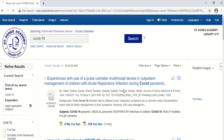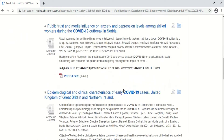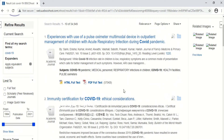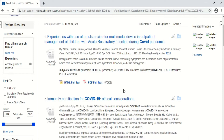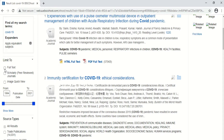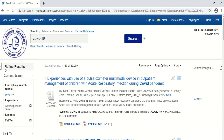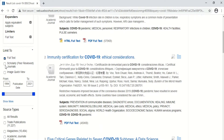The results will appear. Journal articles related to COVID-19 will show here. If you want full text only, just click the full text filter. Click that one.